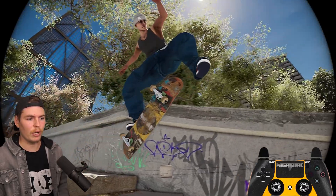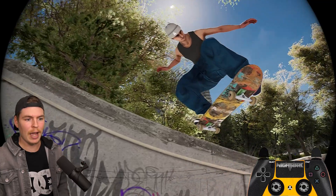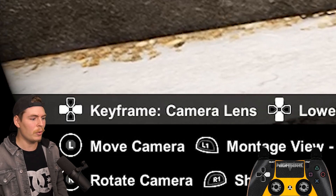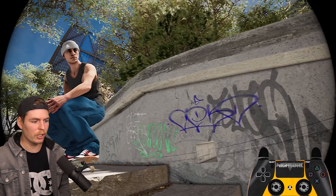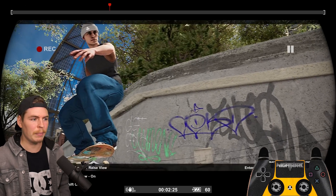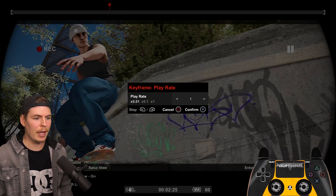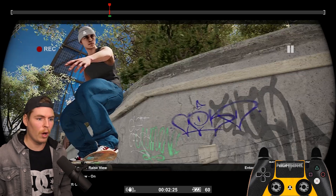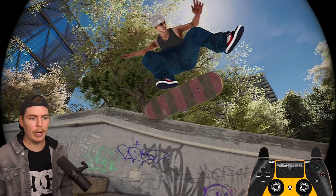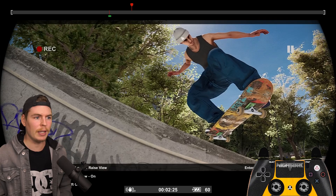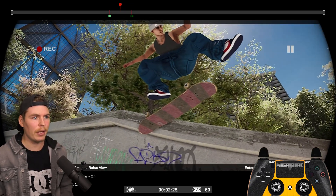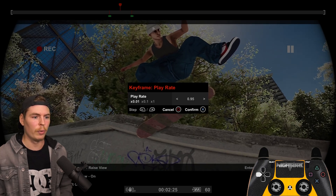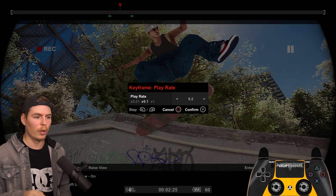This kickflip goes by really quickly — I want to slow it down with keyframes instead of the triggers. Press left or right on the d-pad until you get to play rate. Go to the point where you want slow motion to start, set a keyframe to 1. Fast forward to where you want it to pick up speed again and set another keyframe to 1. Then right in the middle, set a keyframe and lower the number — the lower the number, the slower it goes.